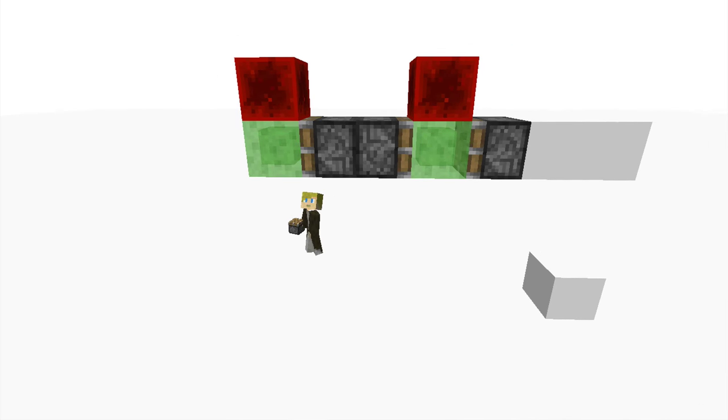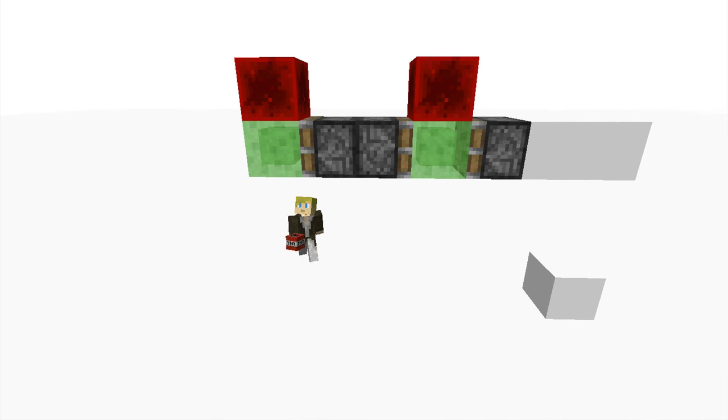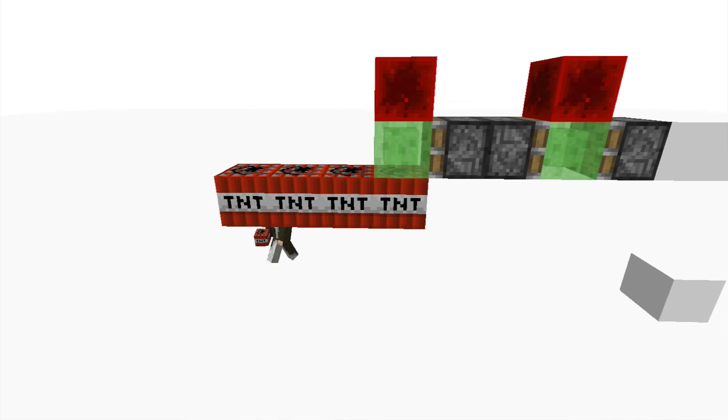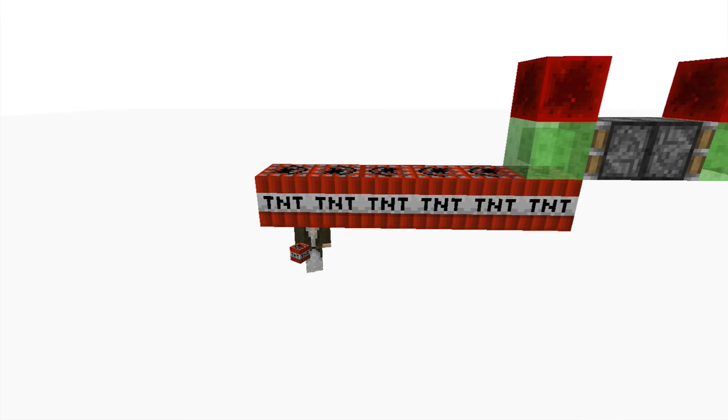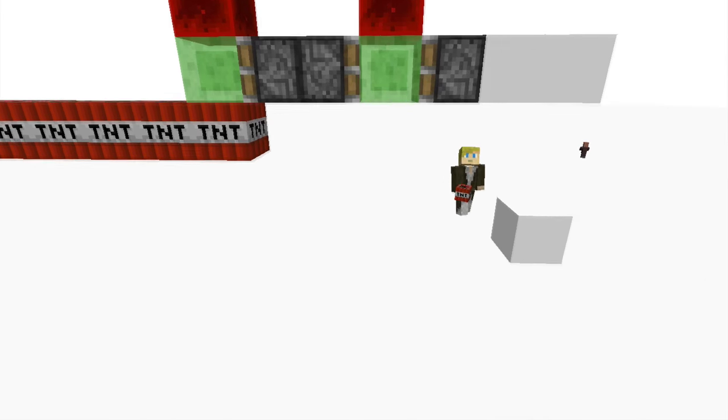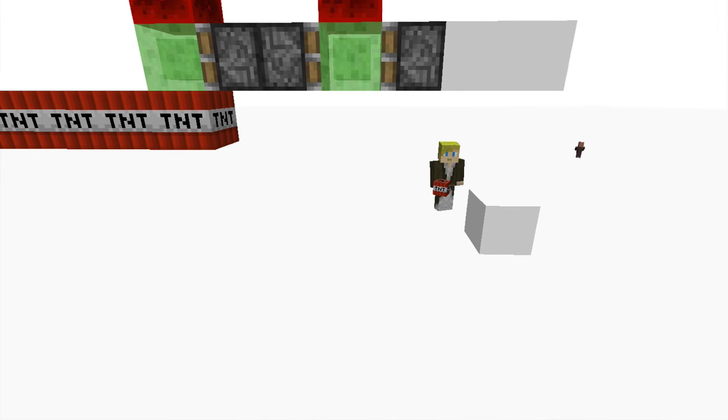Underneath your slime block, you're gonna take your blocks of TNT and you go one, two, three, four, five, six. Six of them. Now, against this block back here, as you can see, it's orientated one block backwards and two blocks down.